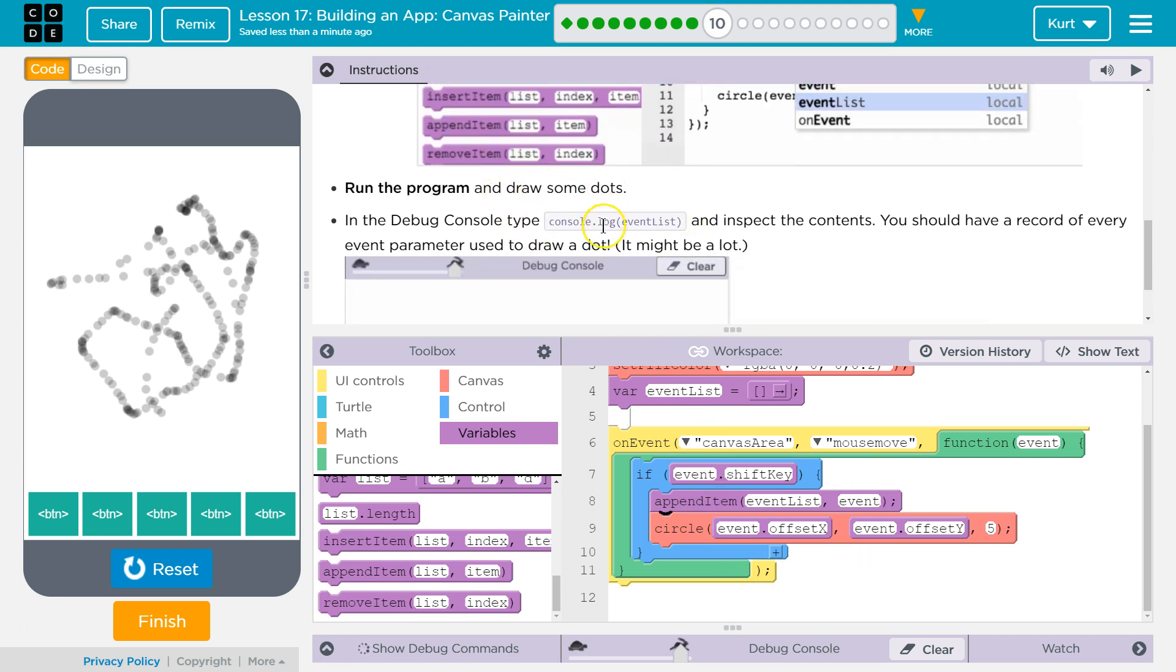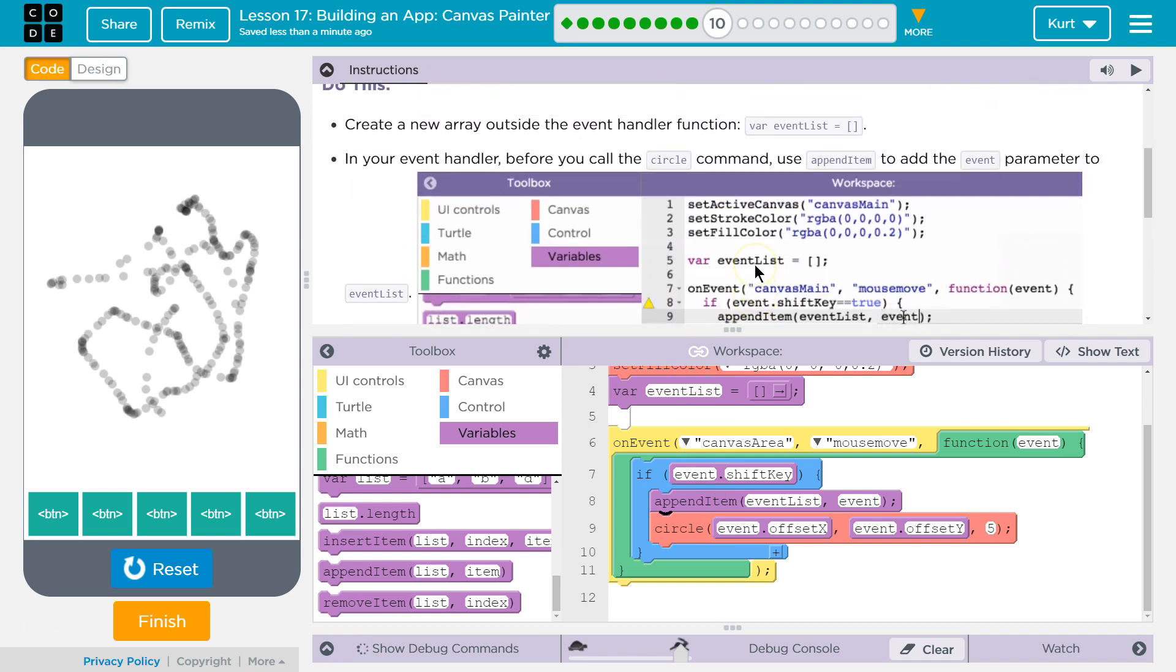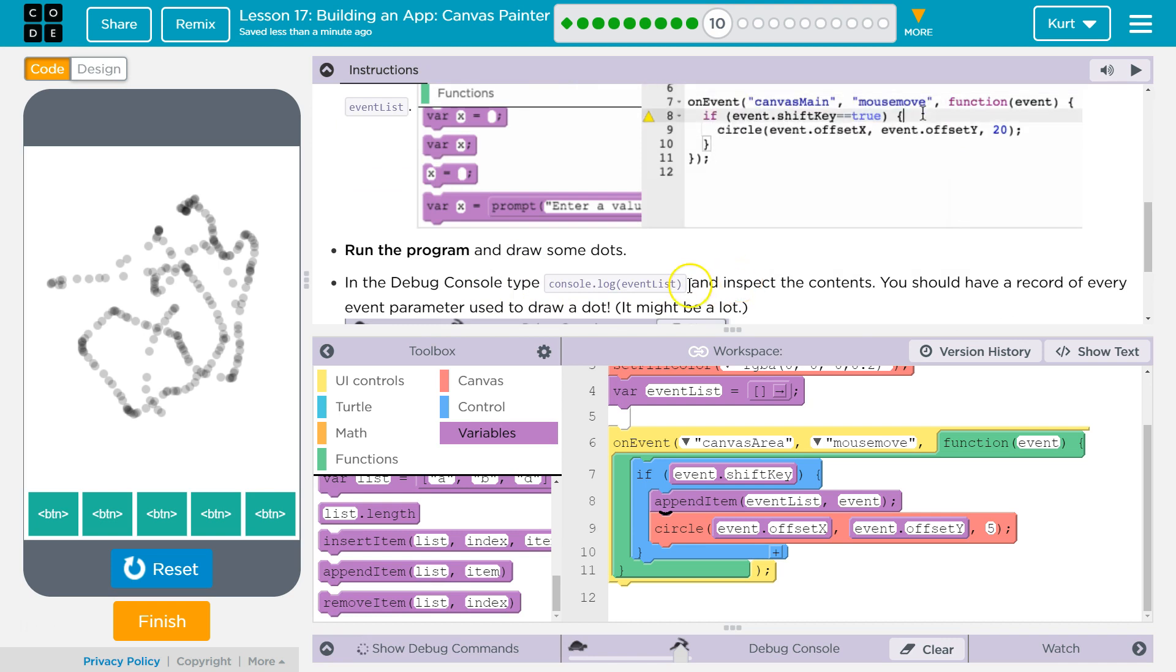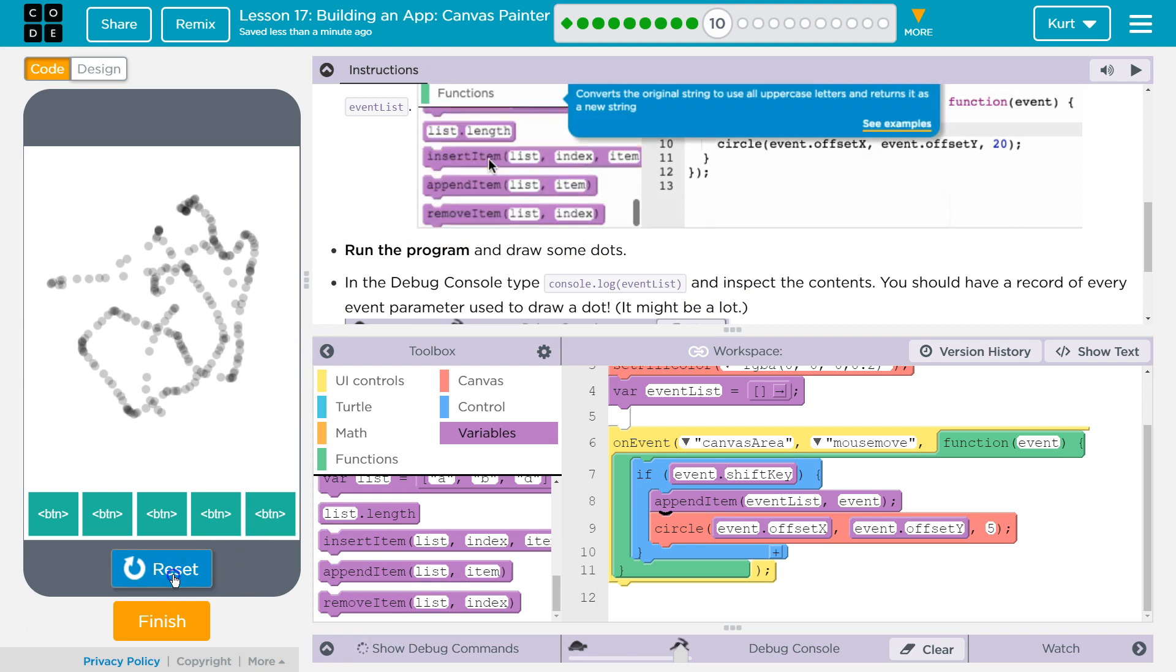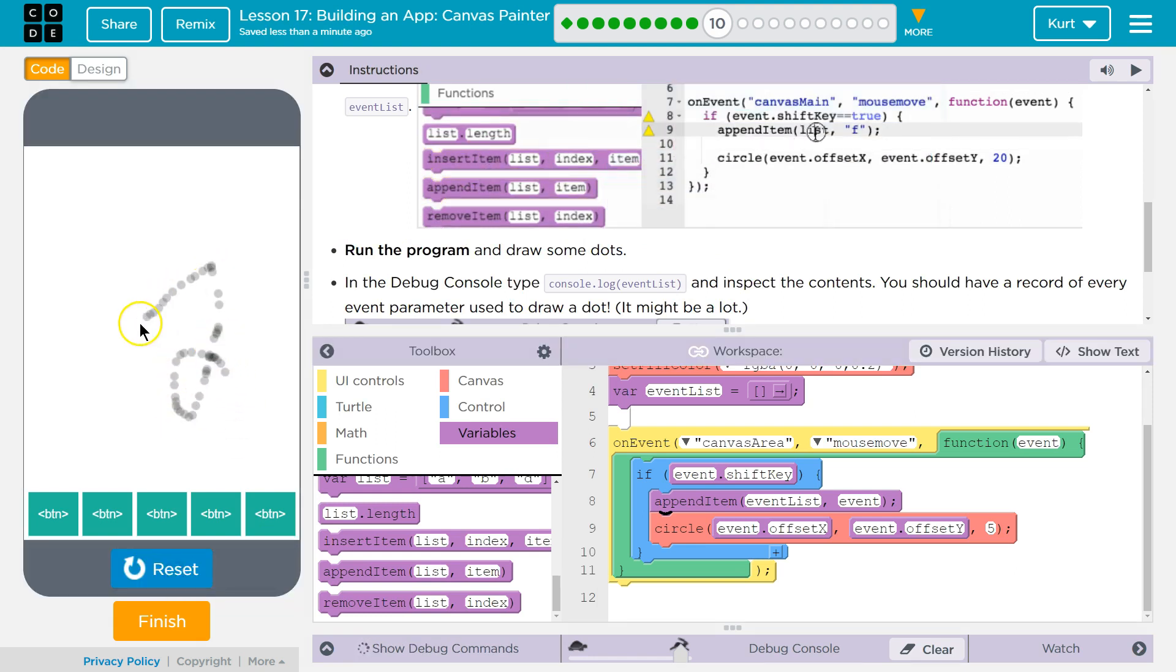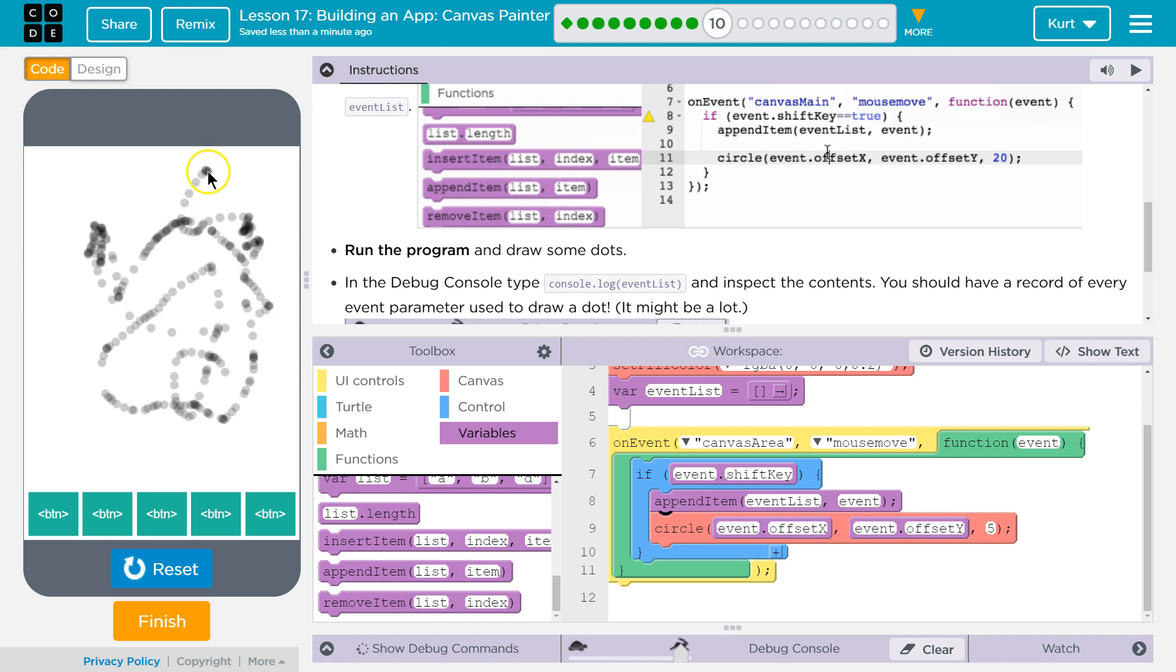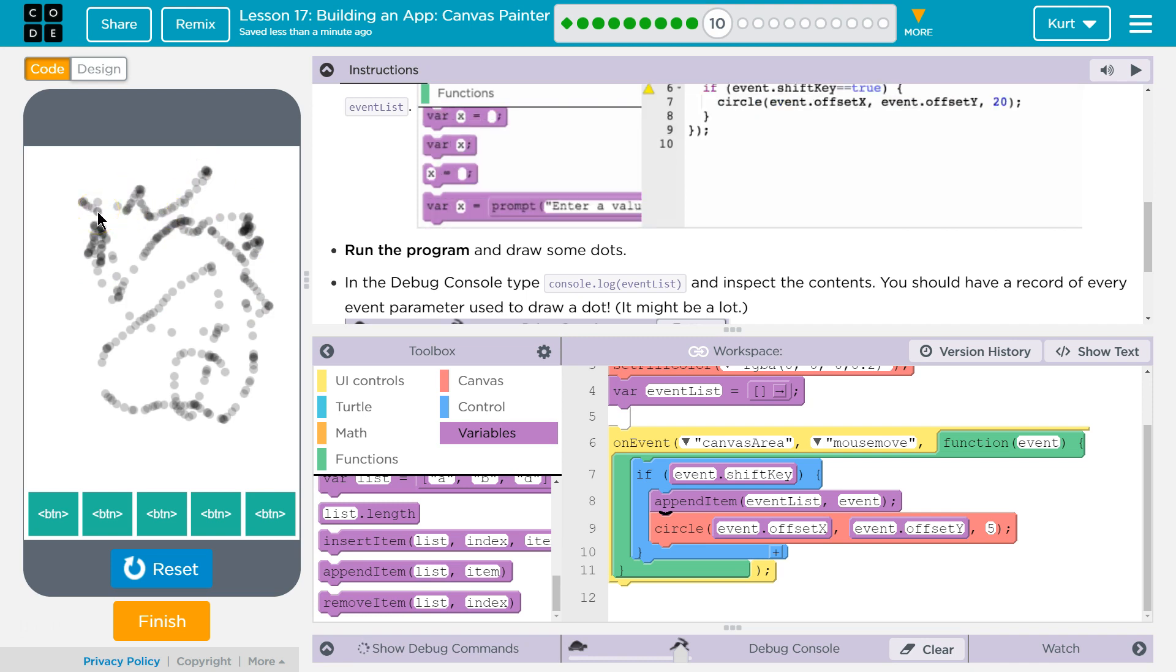Run the program and draw some dots. In the debug console, event list. Let's run. Hold shift, draw dots. So now in the debug console, type console.log, and then in quotes, event list, which is the array's name, the variable, and inspect the contents. You should have a record of everything.